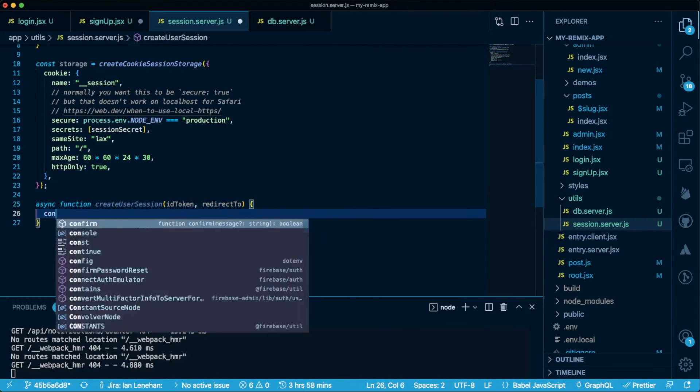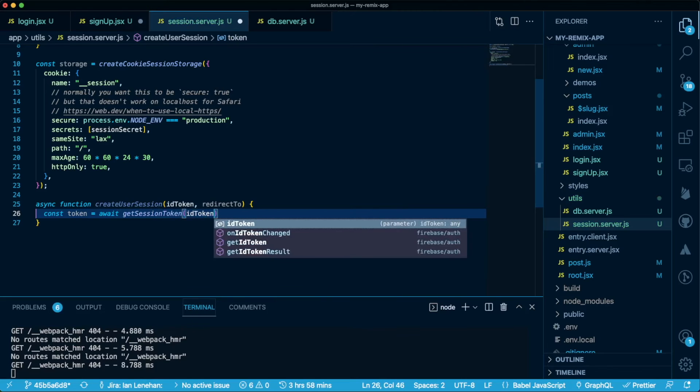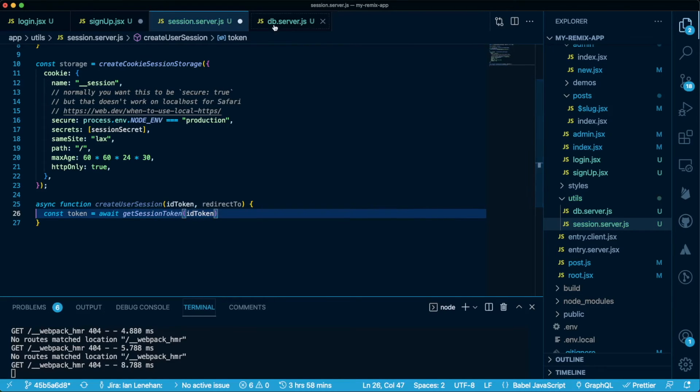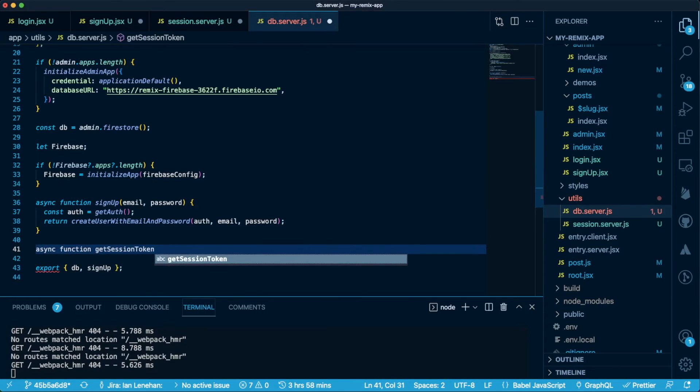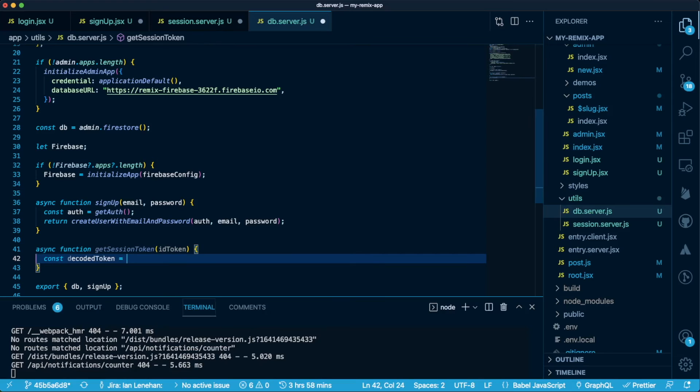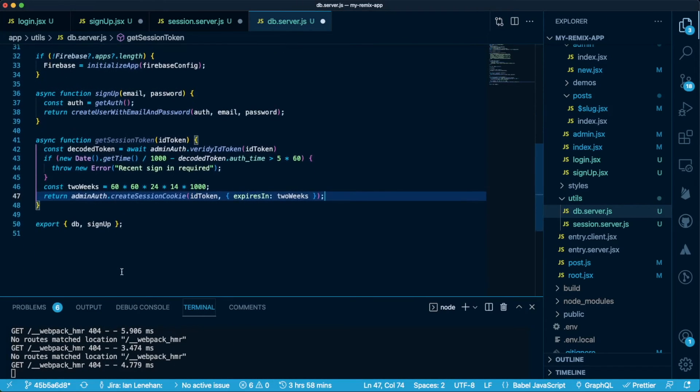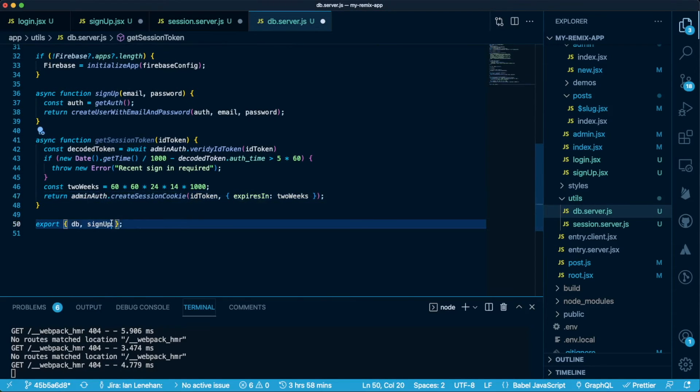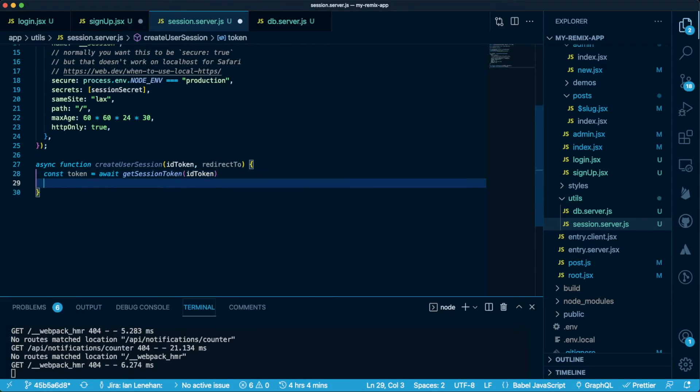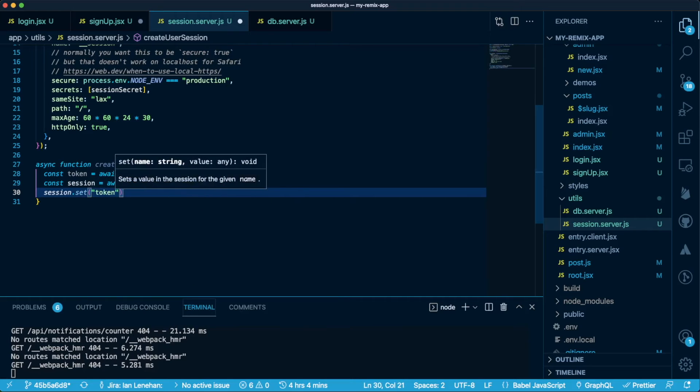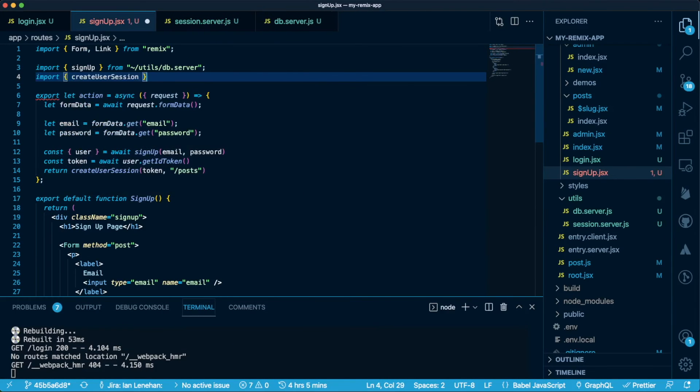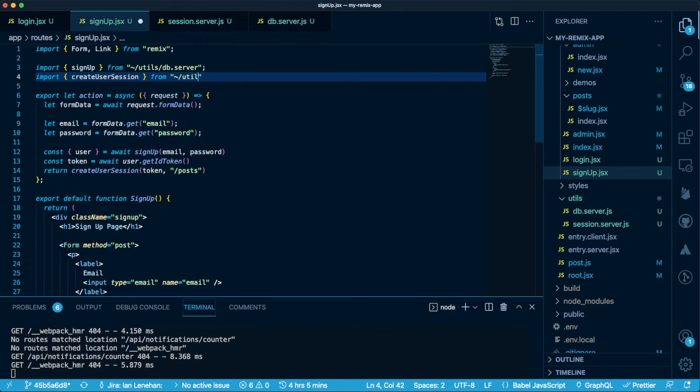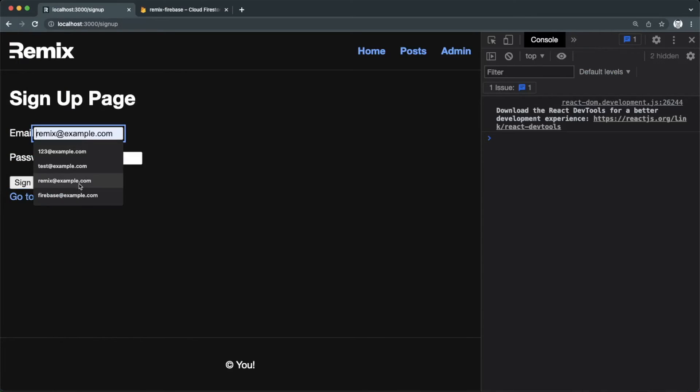Let's start on our create user session function. We'll need to extract the token from the ID token. We need to create the session token, and we'll need Firebase for that, so let's create a function in the db.server file. We can use Verify ID token from admin auth and throw an error if it's out of date. Otherwise, we'll set a two-week expiry on it and create the session cookie. Now that's done, we can import it into our session.server file. Let's create a new session and set the token we just created. Now we can use the redirect location to redirect with our committed session in the headers. Now, of course, we just need to import that function in the signup component and use it in our action handler.